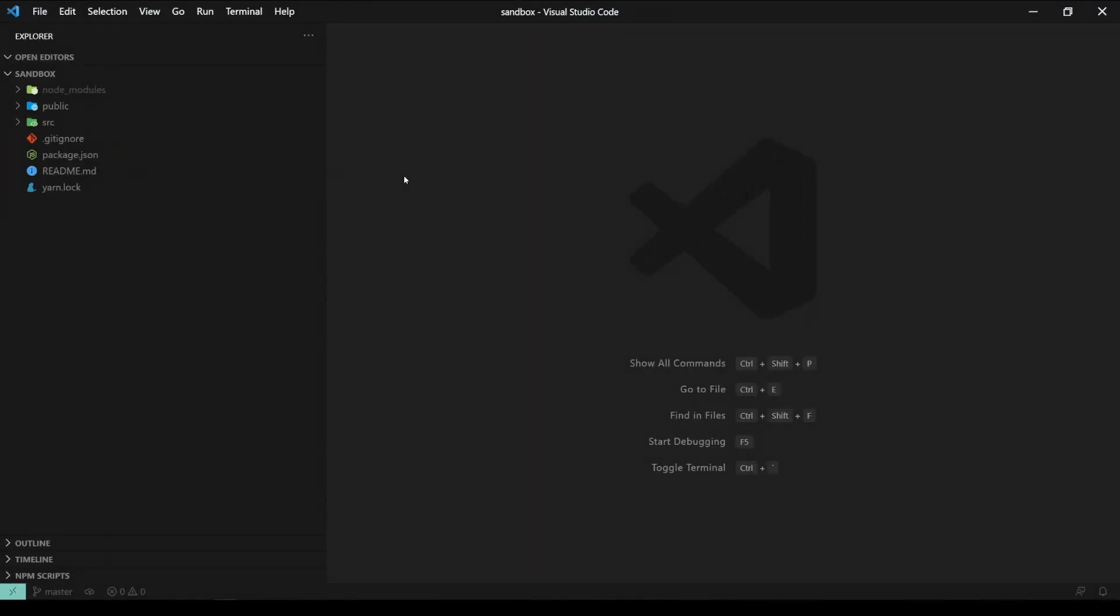For the purpose of this video, I'm using the default create react app project. You can use your own project, it doesn't really matter.